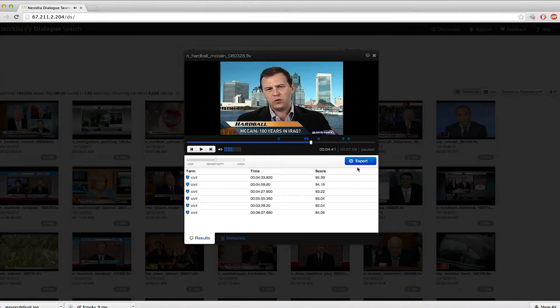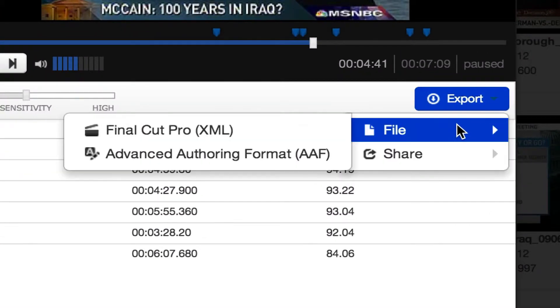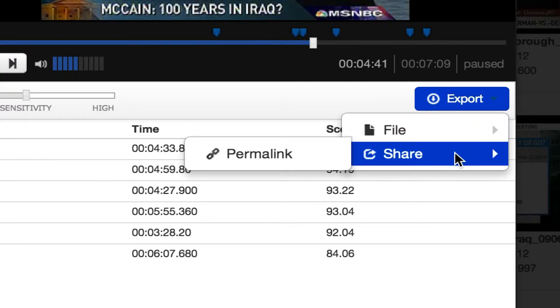Dialog Search — whether it's direct from Nexidia or part of the PhraseFind add-on component inside some versions of Media Composer — indexes media files and creates a database of all of the individual sounds. This allows the user to search for any word they can think of, and Nexidia will match up the word you're searching with the phonemes that make up the word. Since the media files are indexed as soon as they are added, the amount of time to search for a word happens in seconds. Dialog Search will not only play the clips at the point in which the word shows up, but it can also export the results as an XML or AAF so you can populate the results into your NLE. Nexidia also has advanced interoperability with CatDV as well as a panel for Adobe Premiere.